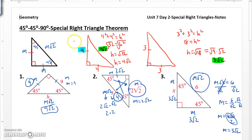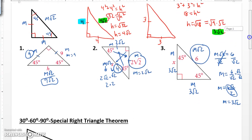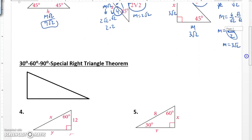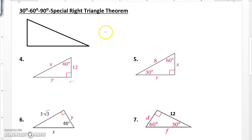So that's a 45-45-90 right triangle. Remember, the side opposite 45 is M, the side opposite 45 is M, and the side opposite 90 is going to be M root 2. Now, the next one we have is the 30-60-90, which is also very common on the ACT.